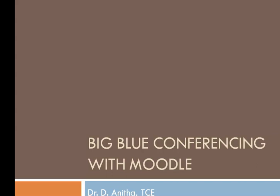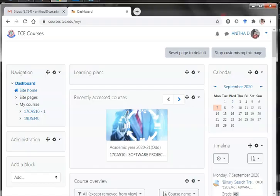Hi everyone, this video is a demonstration on using the BigBlueButton conferencing tool with Moodle. This is Dr. Anita, Department of Applied Mathematics and Computational Science, TCE. We shall go on with the Moodle.